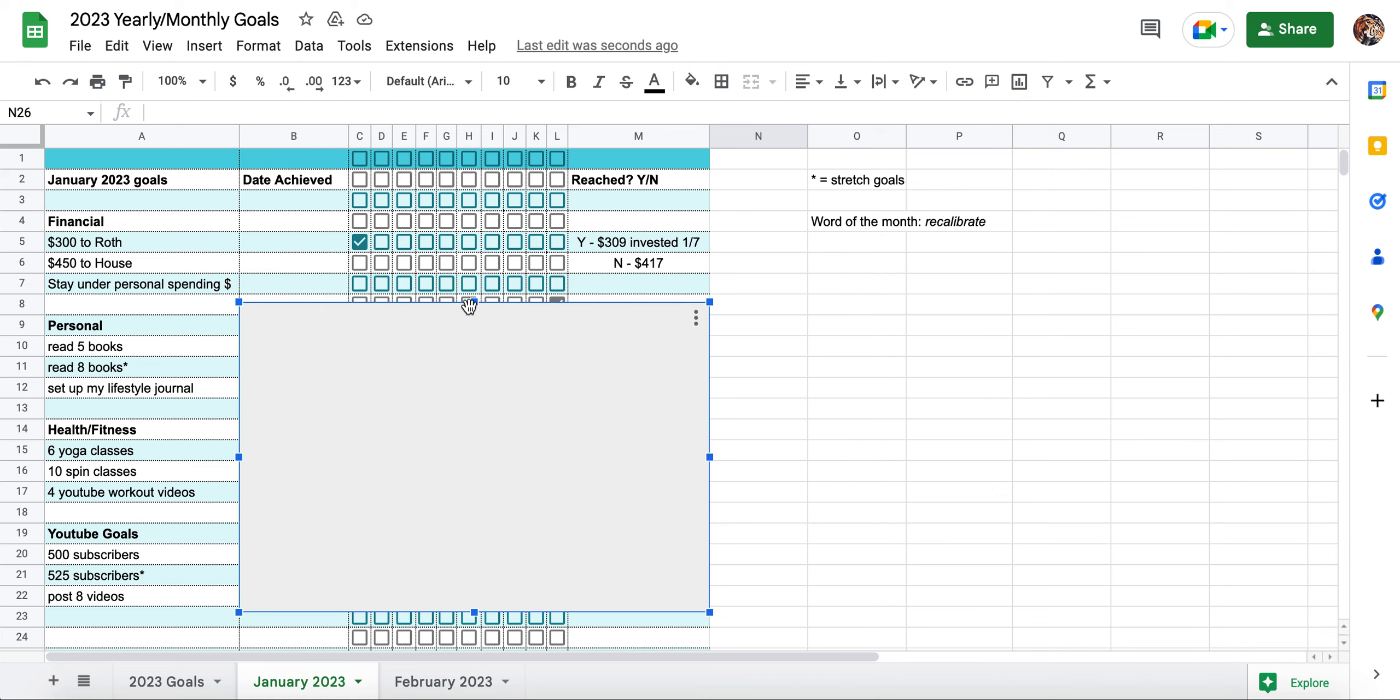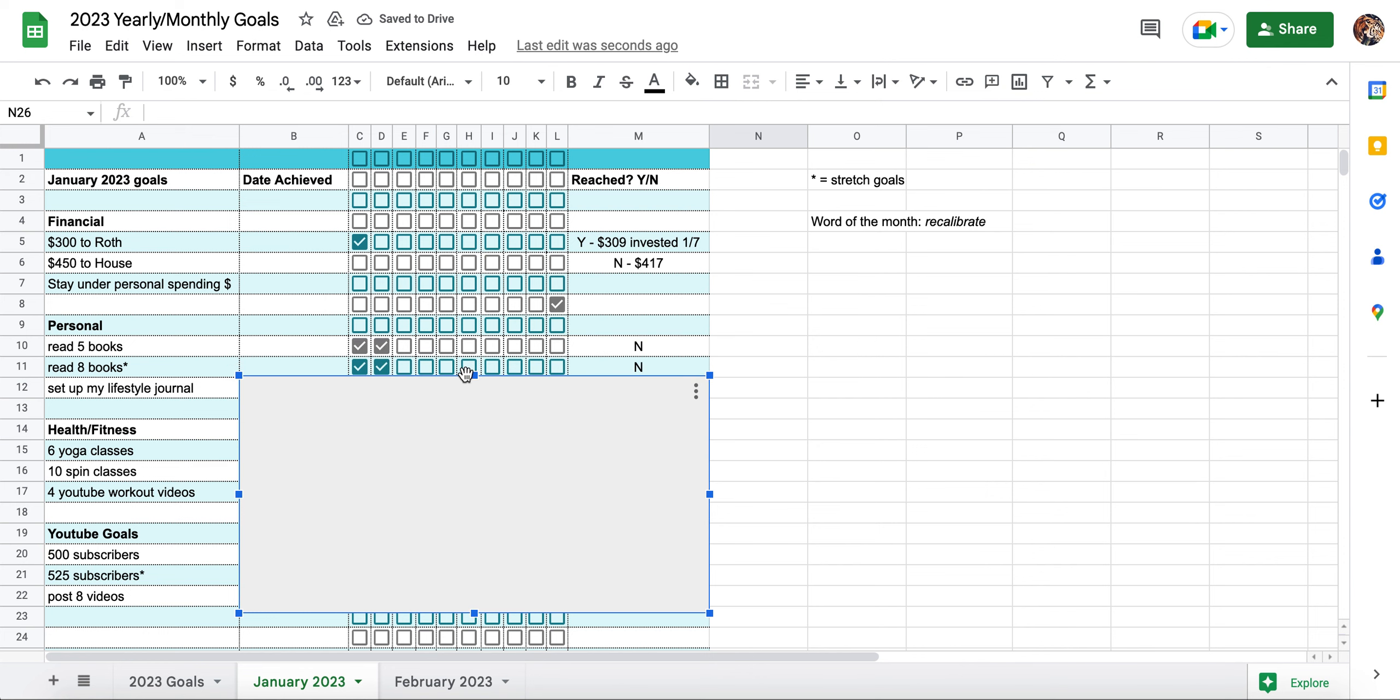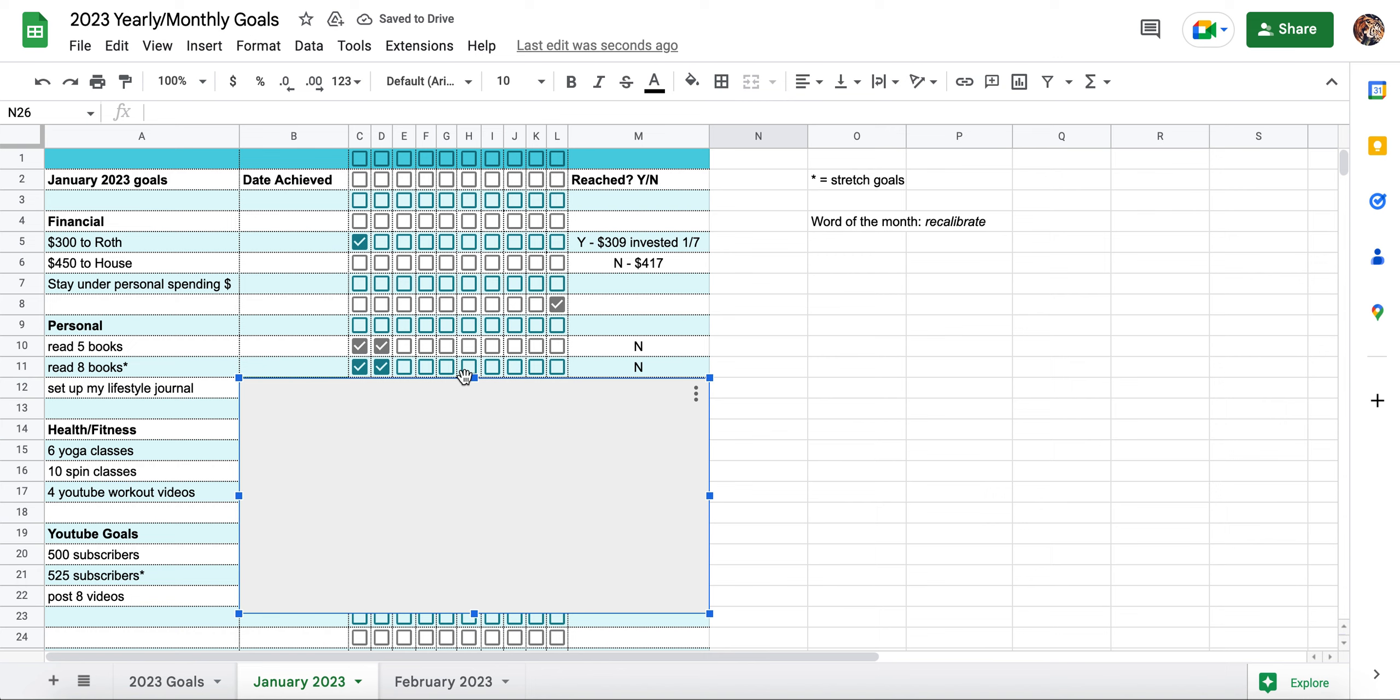For personal categories, I wanted to read five books and eight books was my stretch goal. Did I reach this? No, I did not. I read two books in the month of January, which compared to like the average American is not too bad, but compared to myself, I could have been a little better. But again, January was just a really trying time. I did have a lot of struggles with adjusting to my new job. Very busy at work.